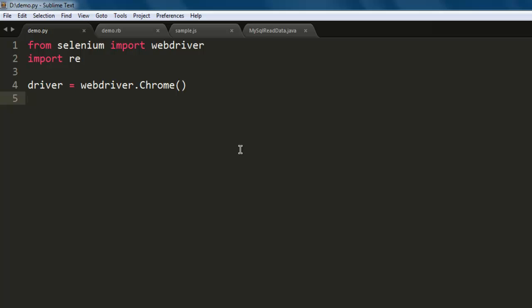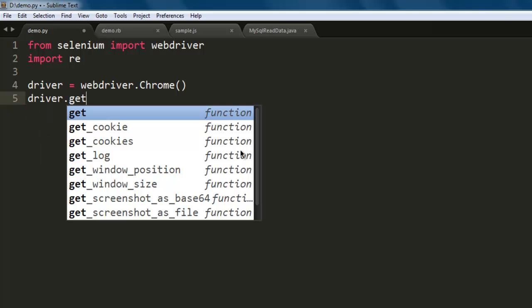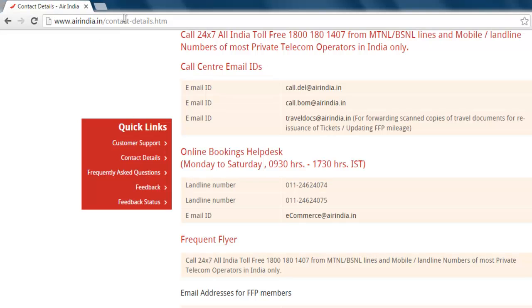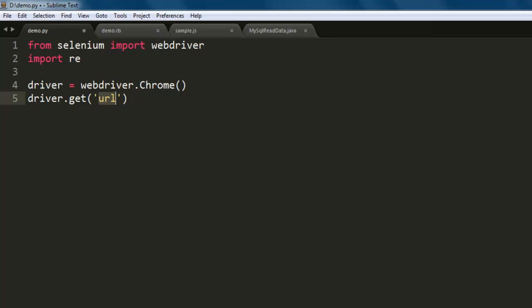Now type in driver equals webdriver dot, let's say I want to access Chrome, and then going to call driver.get. So this method will accept the URL, so the URL I want to copy is this contact page. I'm going to just paste it in here.